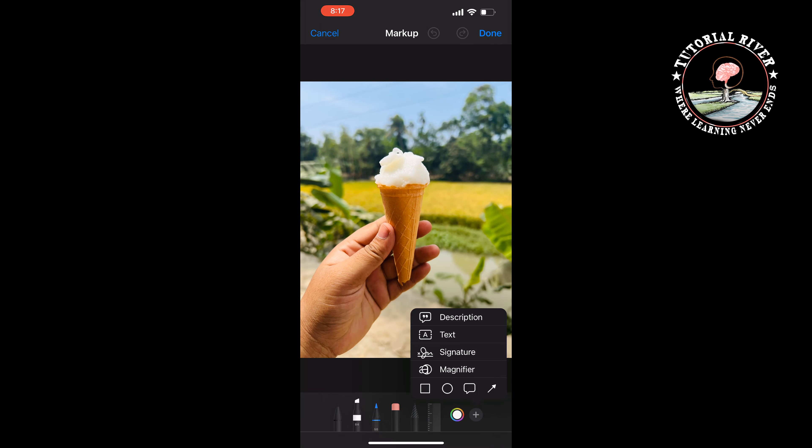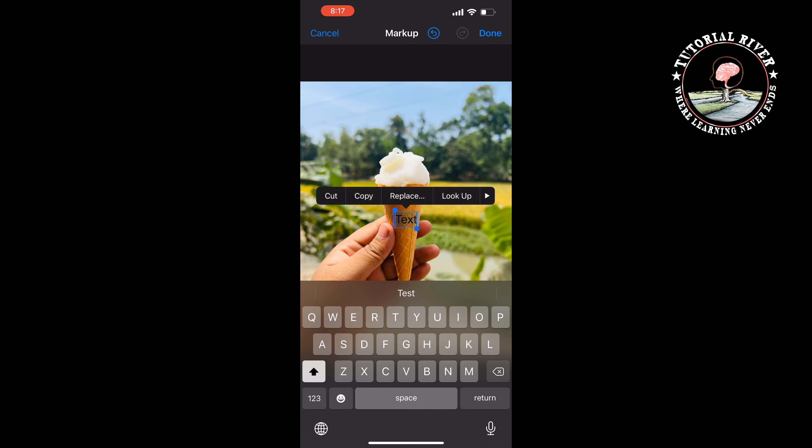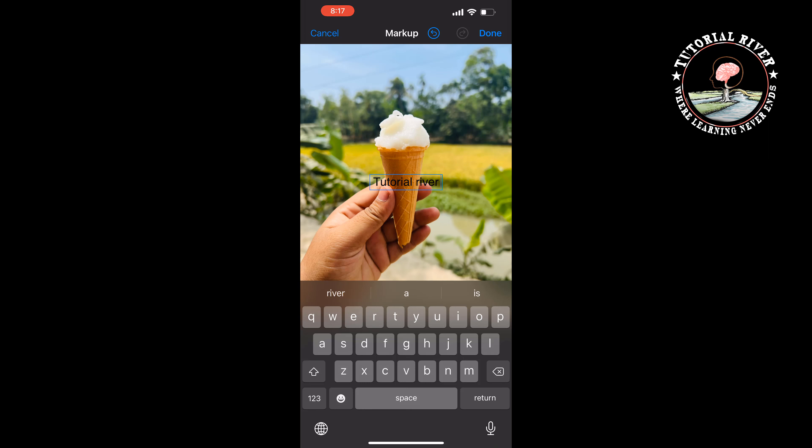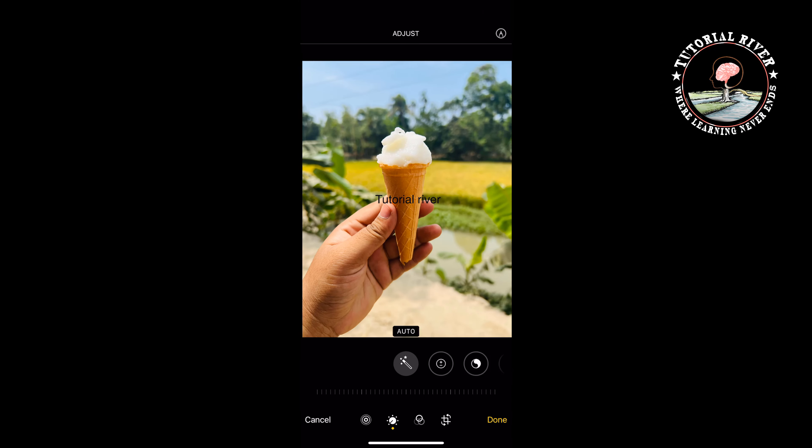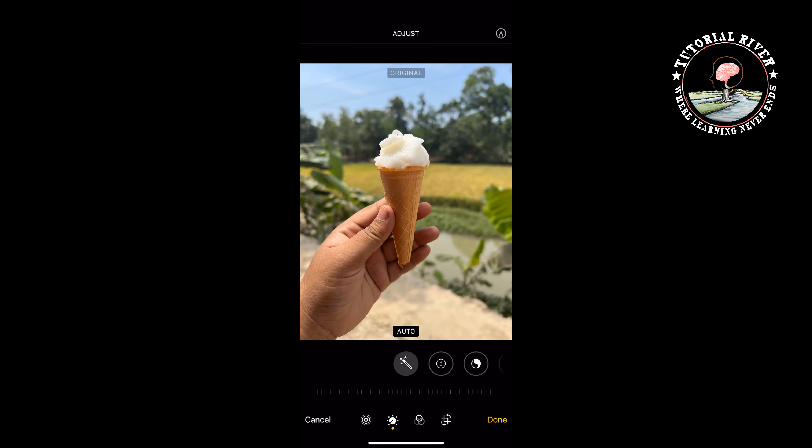Now you can write your logo text here. Tap on Done. This was the first method to add a logo watermark using an iPhone.